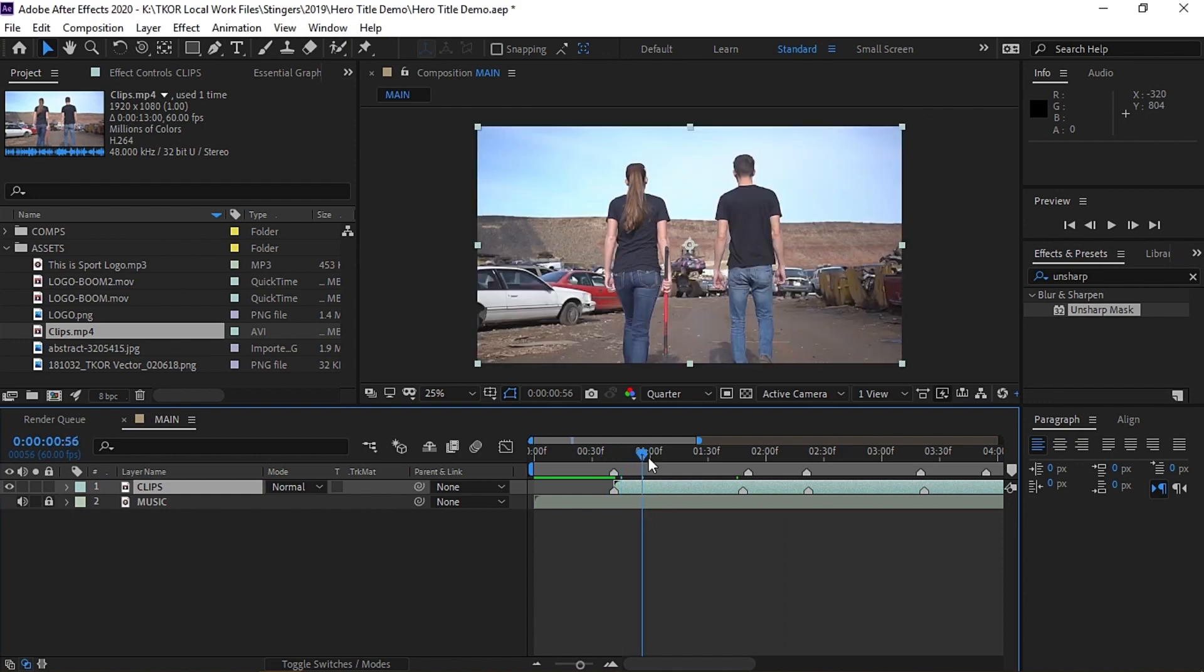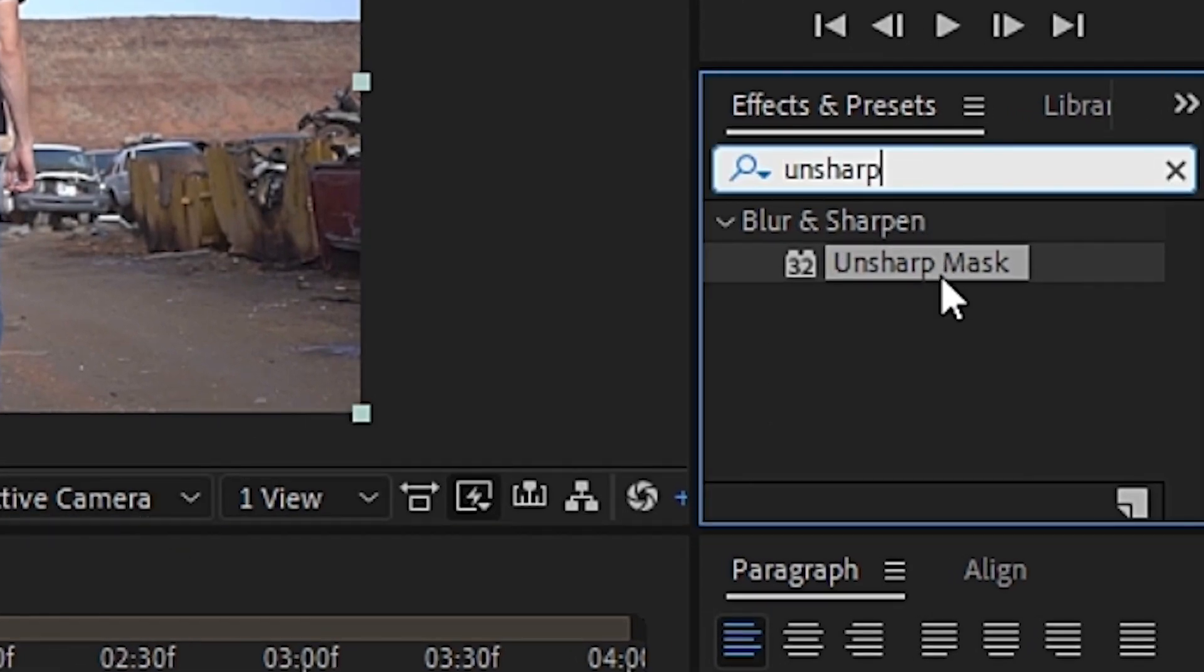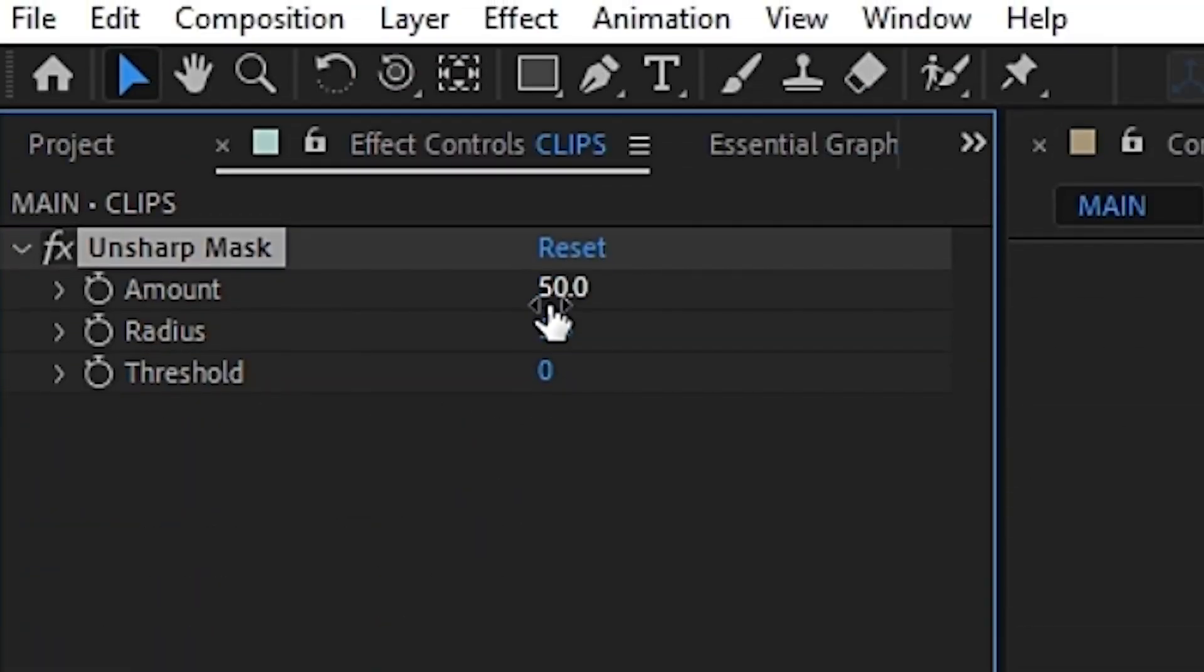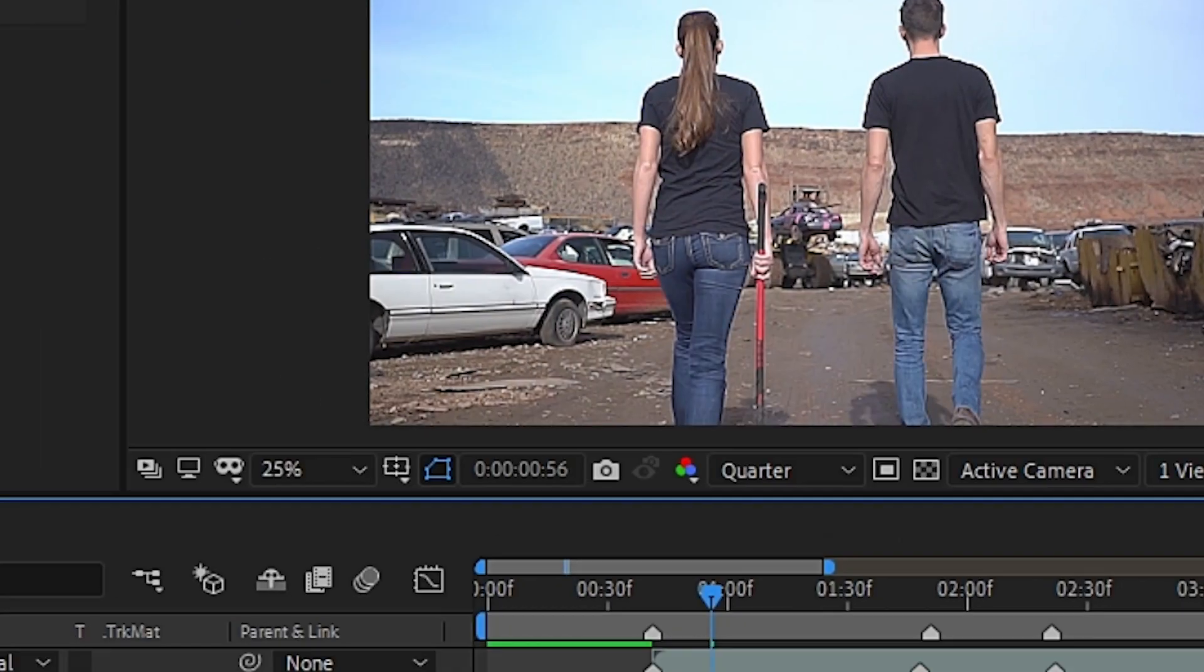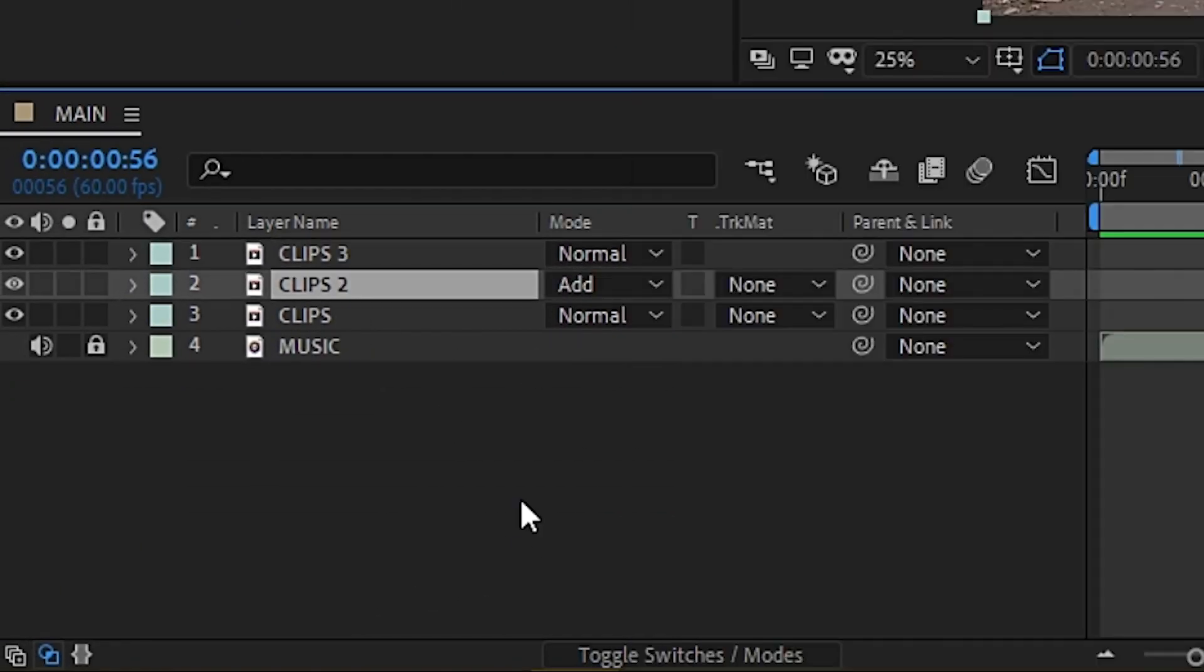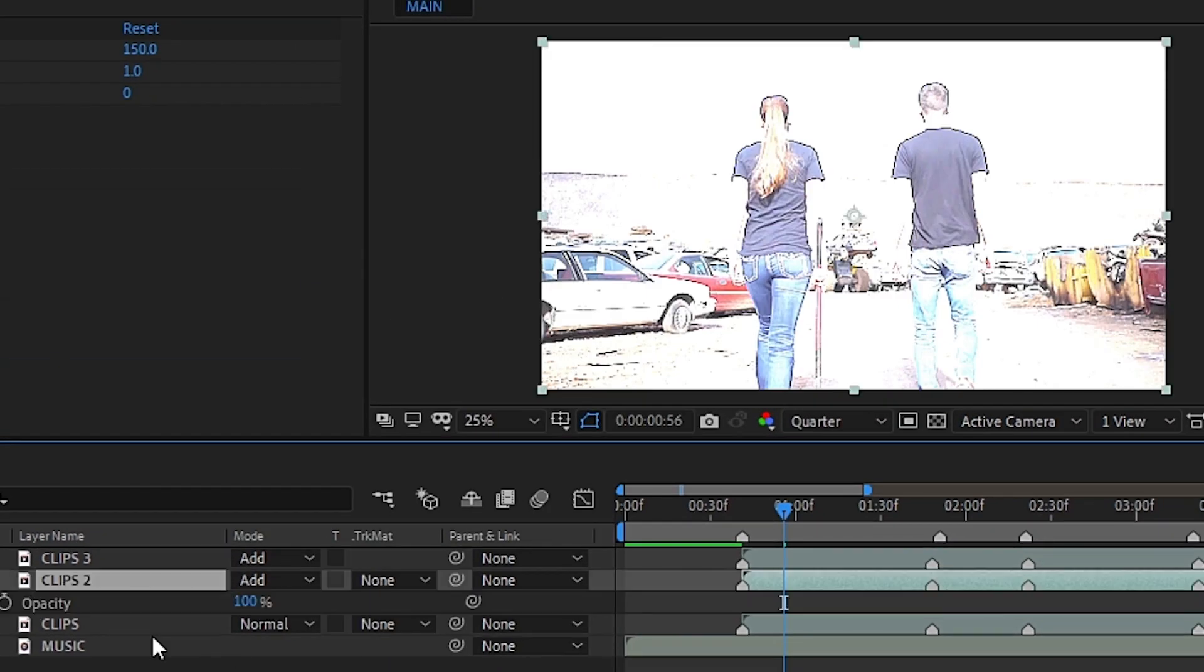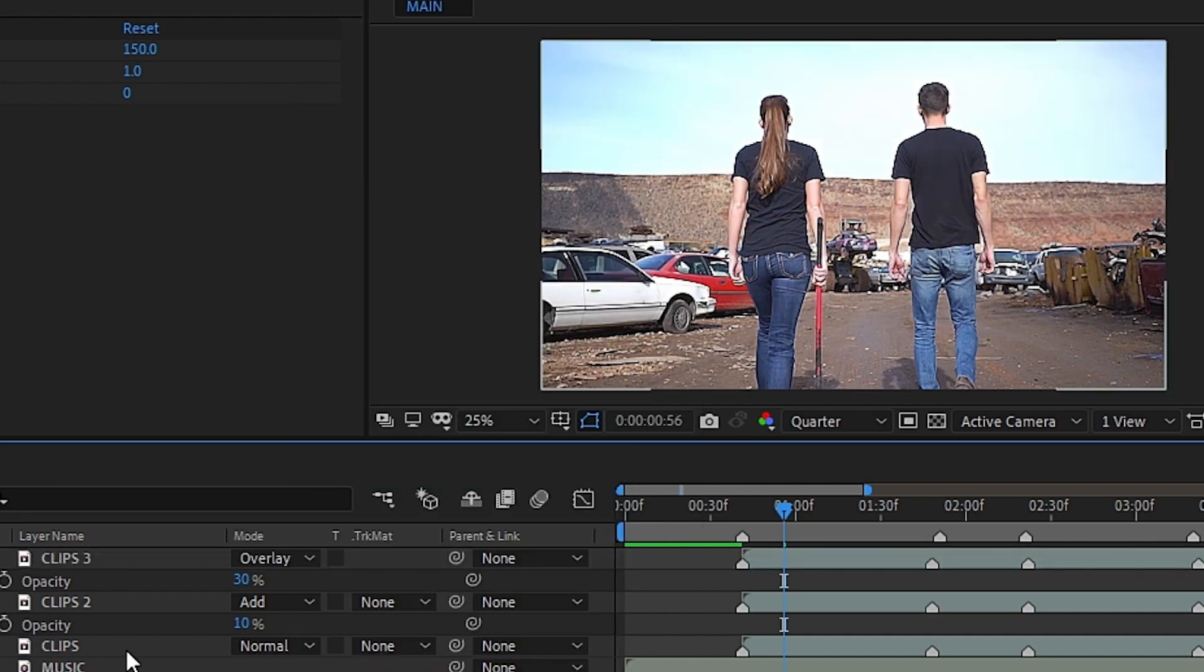Next, we'll want to add a sort of grungy look to the video. To do so, we'll head over to our effects panel and grab the effect Unsharp Mask and place that on the video. Then in the effects control panel, we'll adjust the amount to 150 to make the details stand out a little more. Next, we'll duplicate our clip layers a couple times and then check out different blend modes until we find one that has the look we want. Go ahead and adjust the opacity to change how strong the effects are.